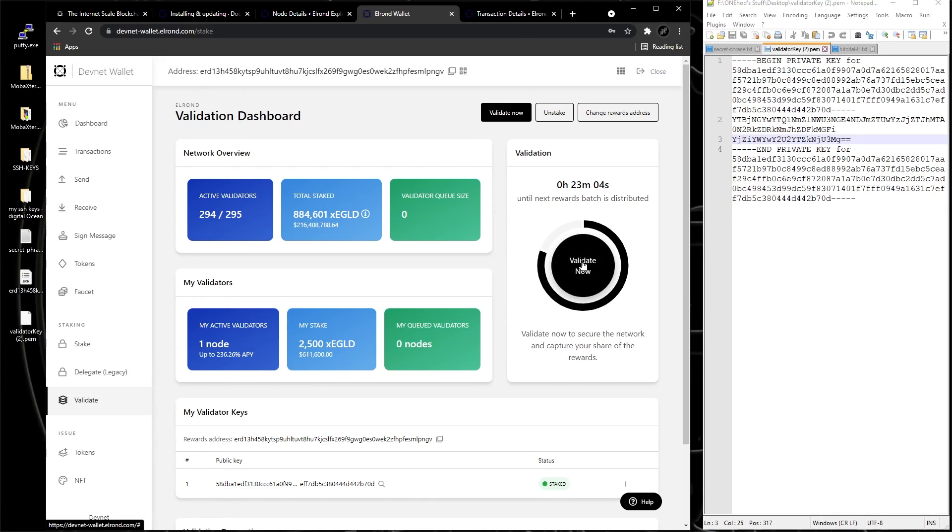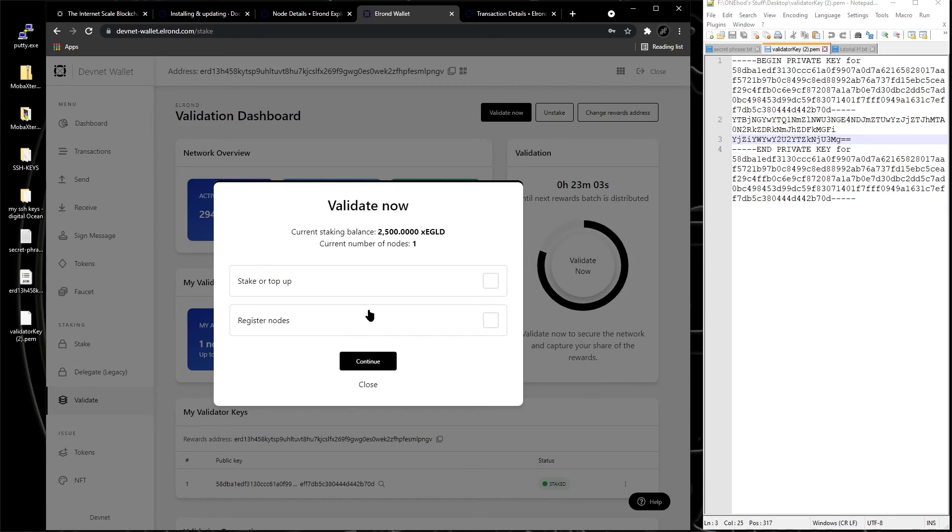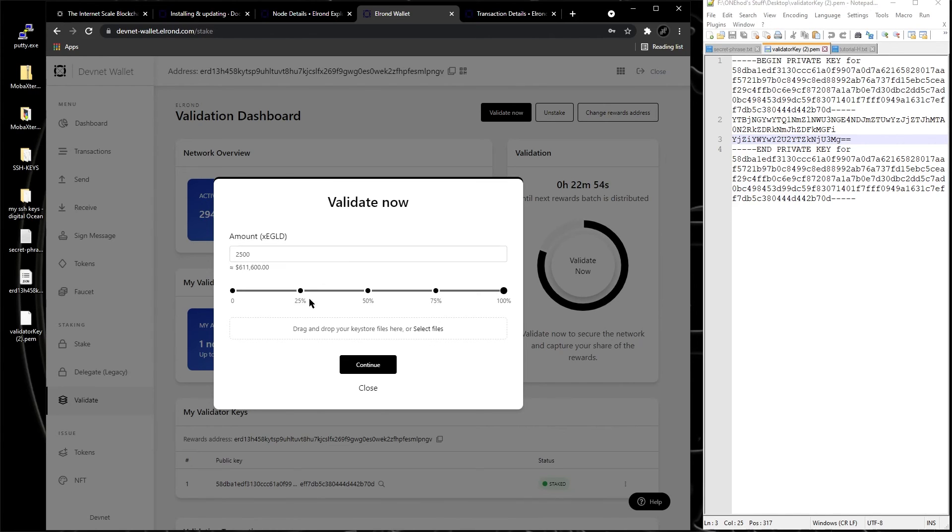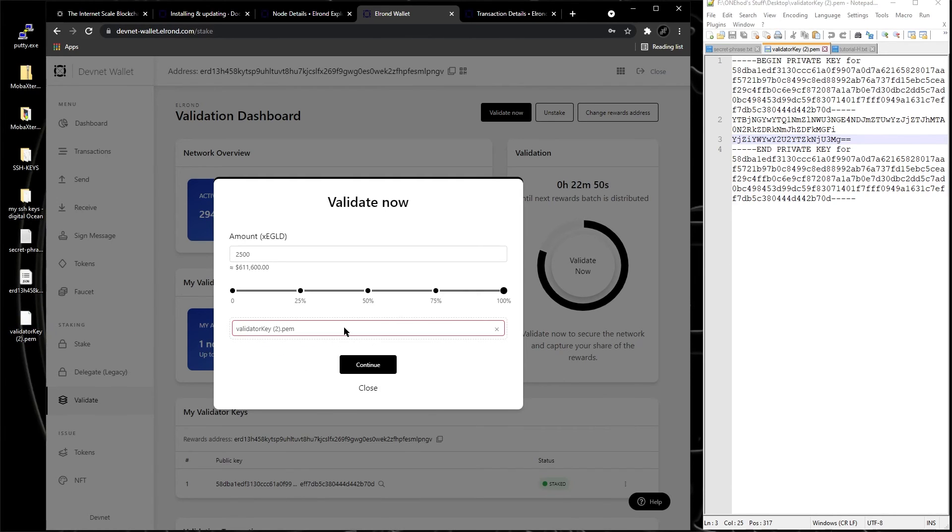You go validate, validate now. The register node, continue. We're gonna put the amount right now. We don't have that amount, and you drag the PEM key inside. And then you click continue.